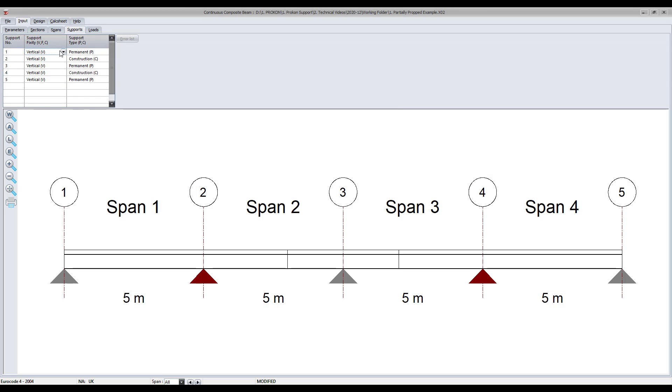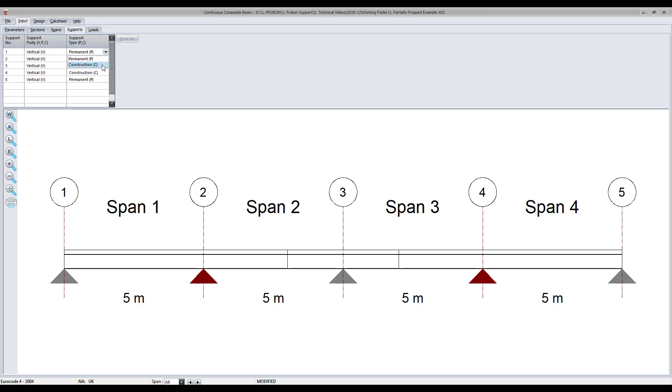The module allows you to specify different support types and fixities. You can choose a vertical fixed or cantilever support fixity, or you can specify either a permanent or construction support type.